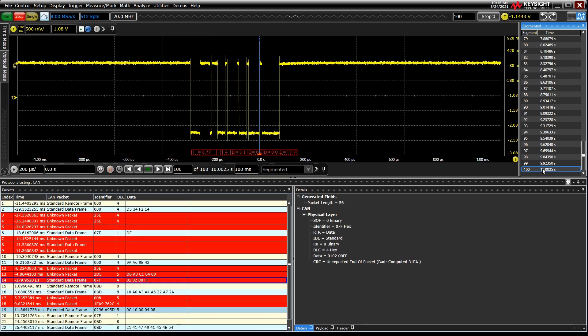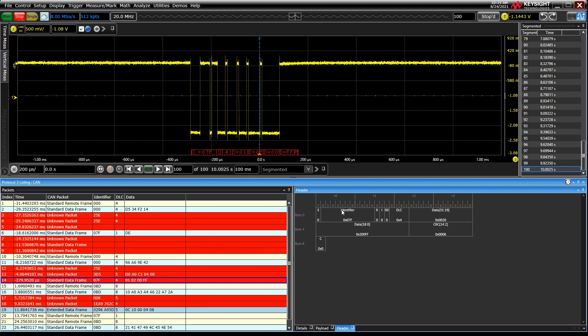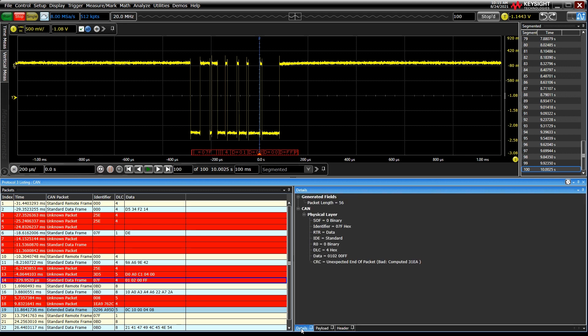We can click through each one to see further details below in the results pane, which includes a picture of the header, payload, and a list of details. You also get the time-aligned view right below the signal itself.